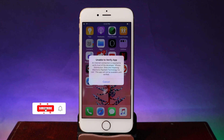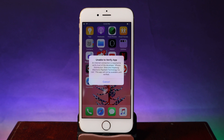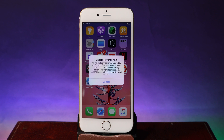Hey guys, today I would like to update a video about 'Unable to Verify App'. You may encounter this problem when unc0ver is revoked on your iPhone on iOS 12.5.3. This fix only works on iOS 13 and below, like iOS 13, 12, 12.5.3, stuff like that.